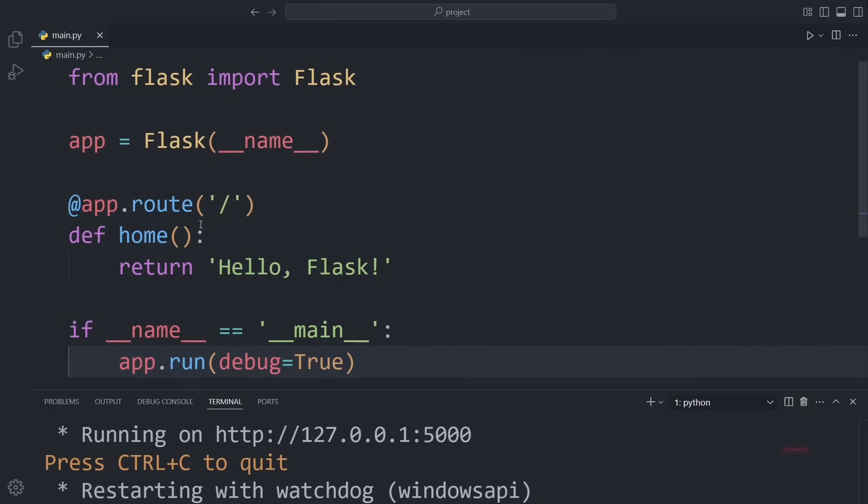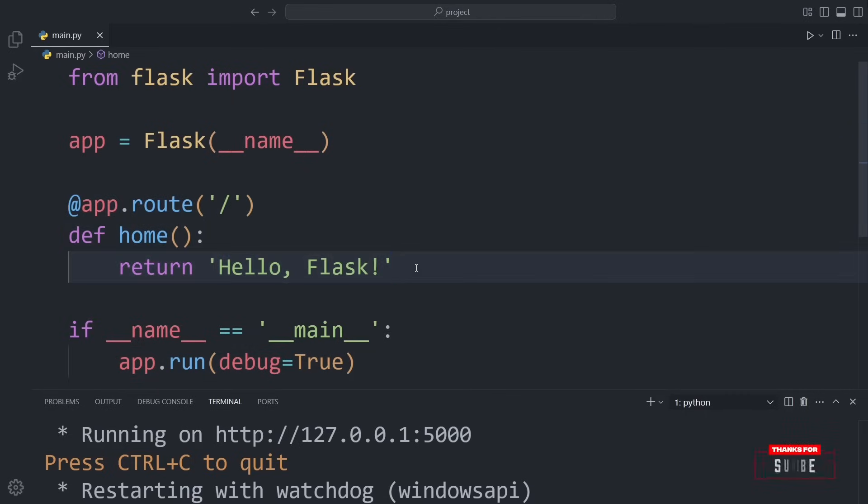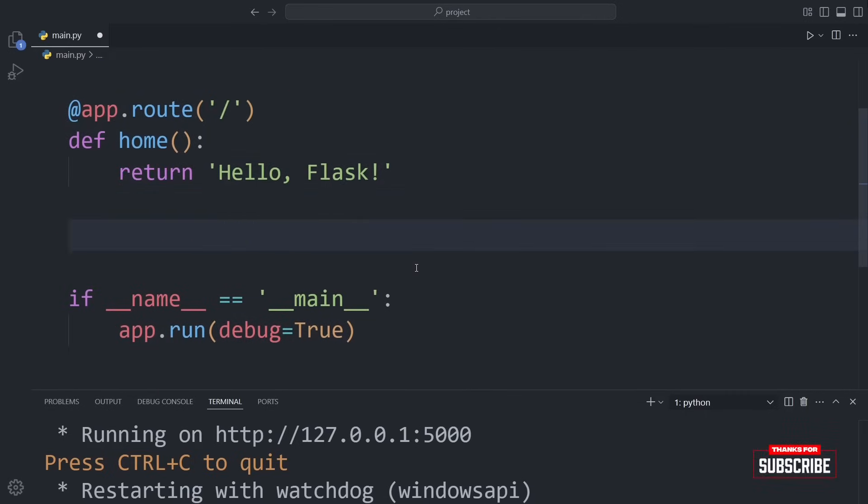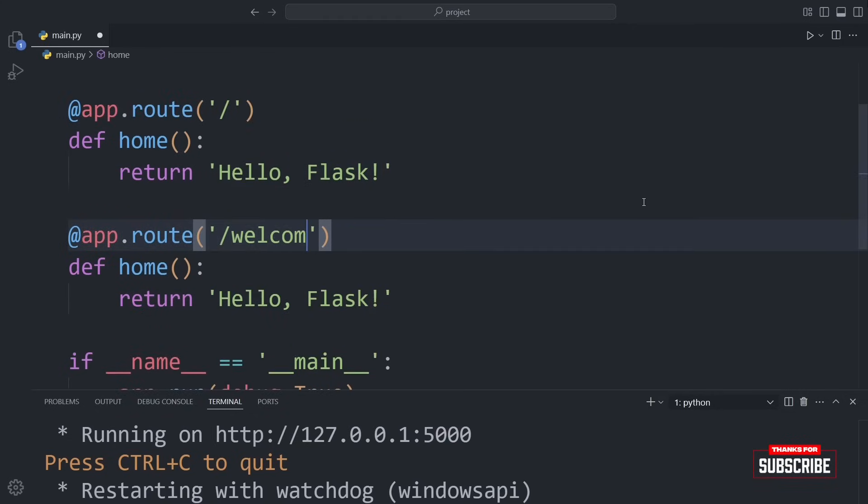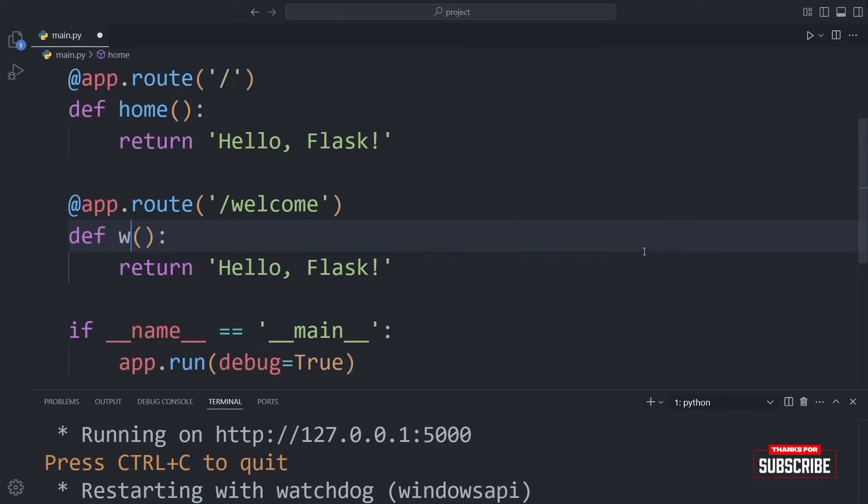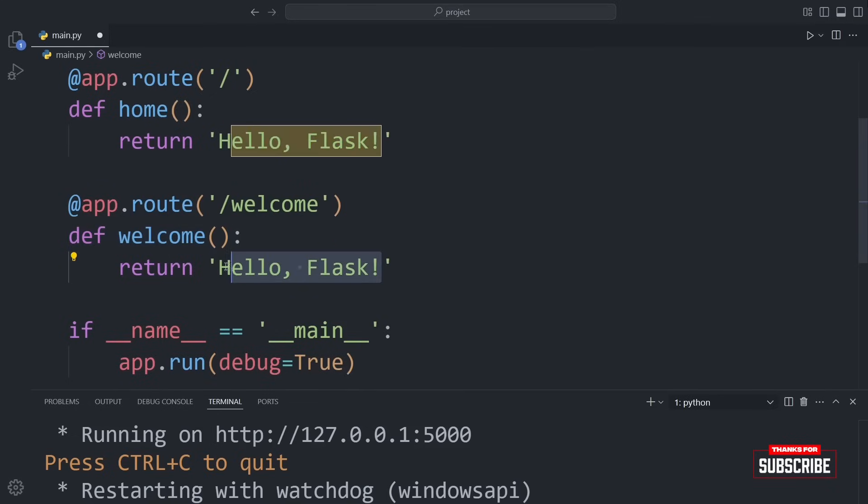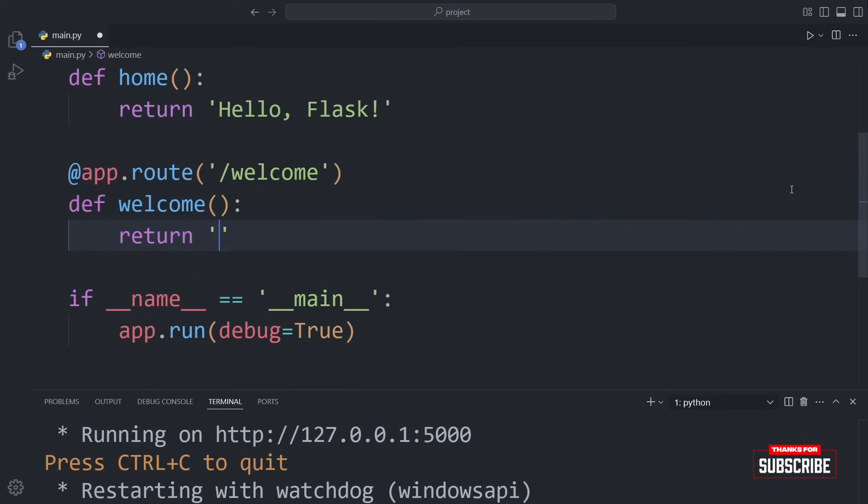Now, let's take it a little further. We can easily add more pages. All we have to do is define more routes. This code defines the new route, and the welcome function tells Flask what to display when someone visits that route.